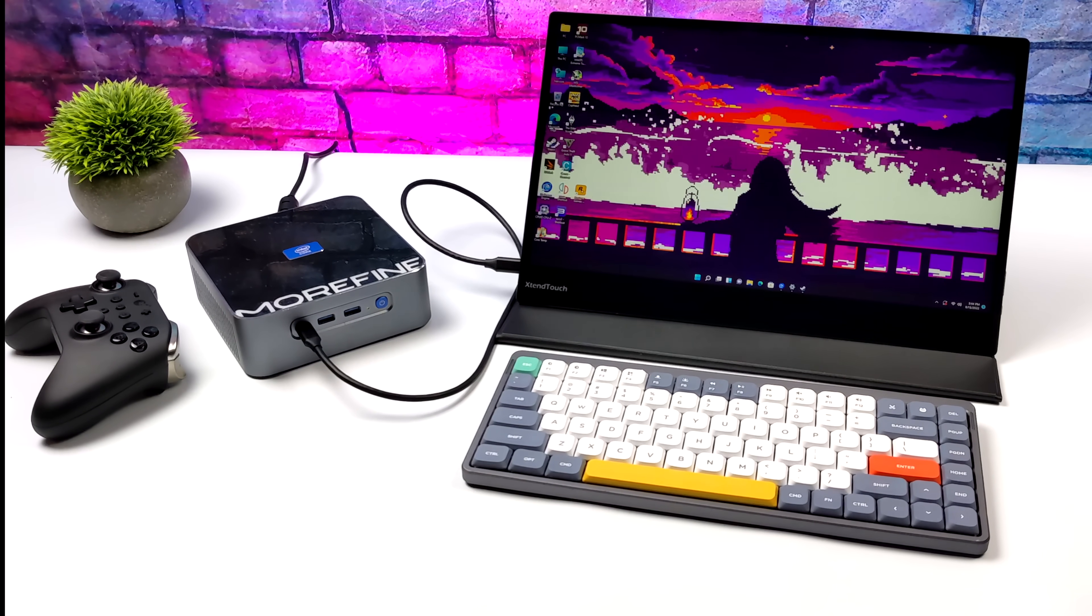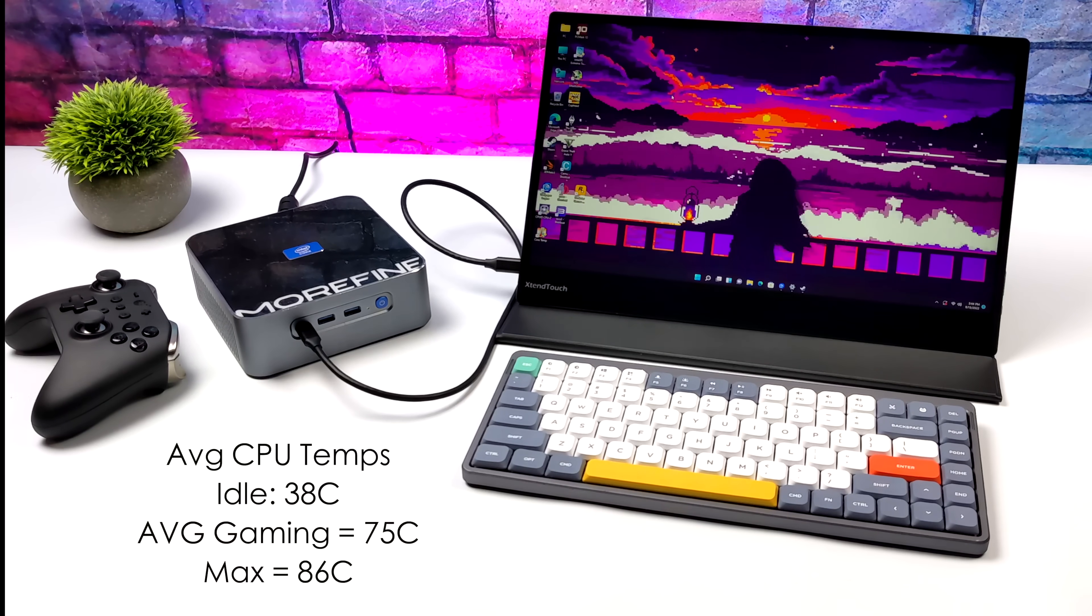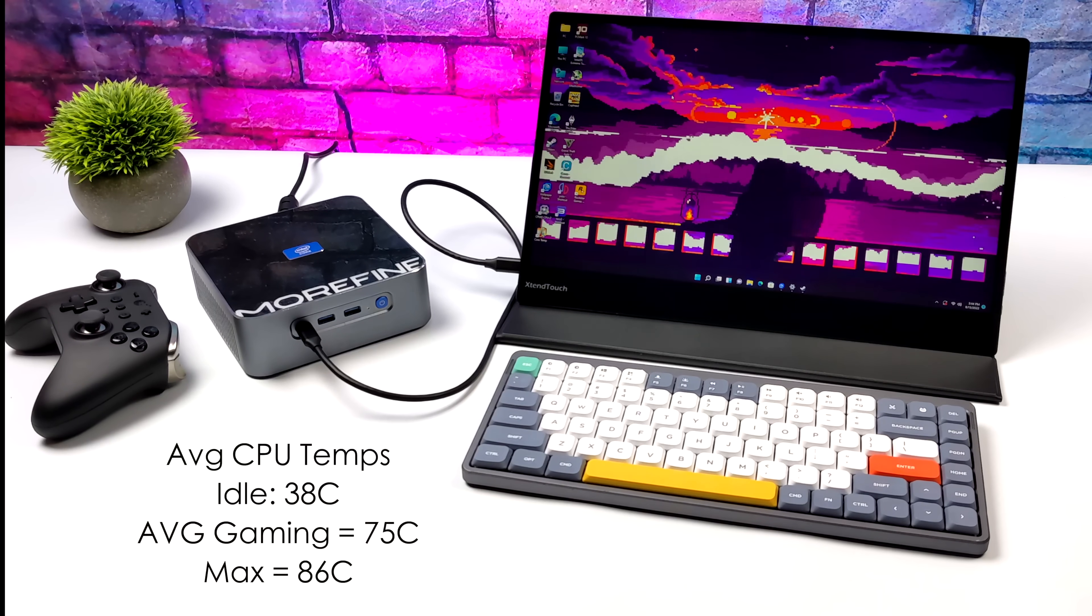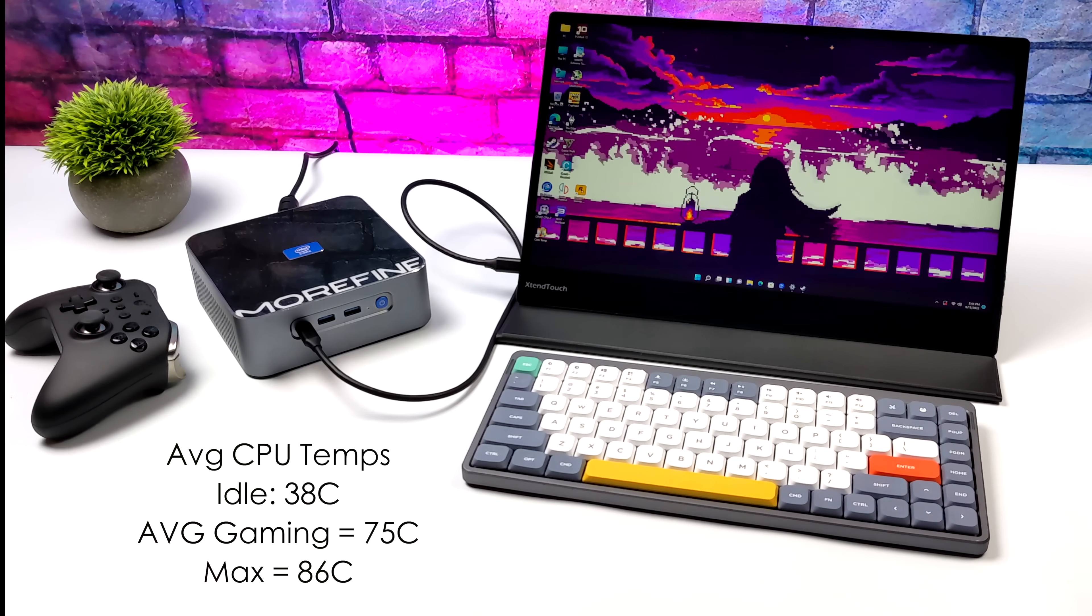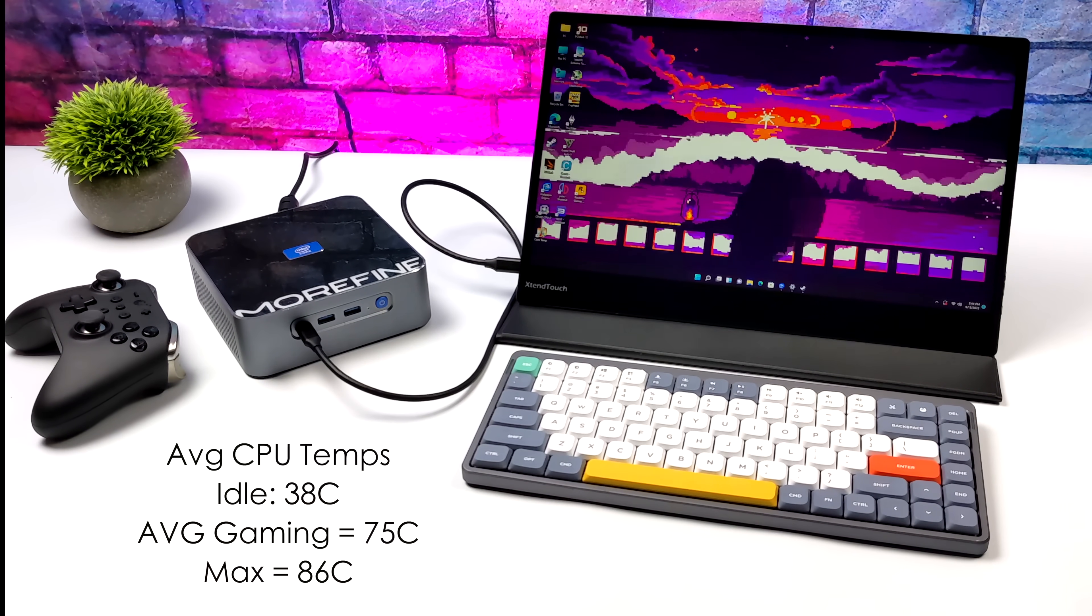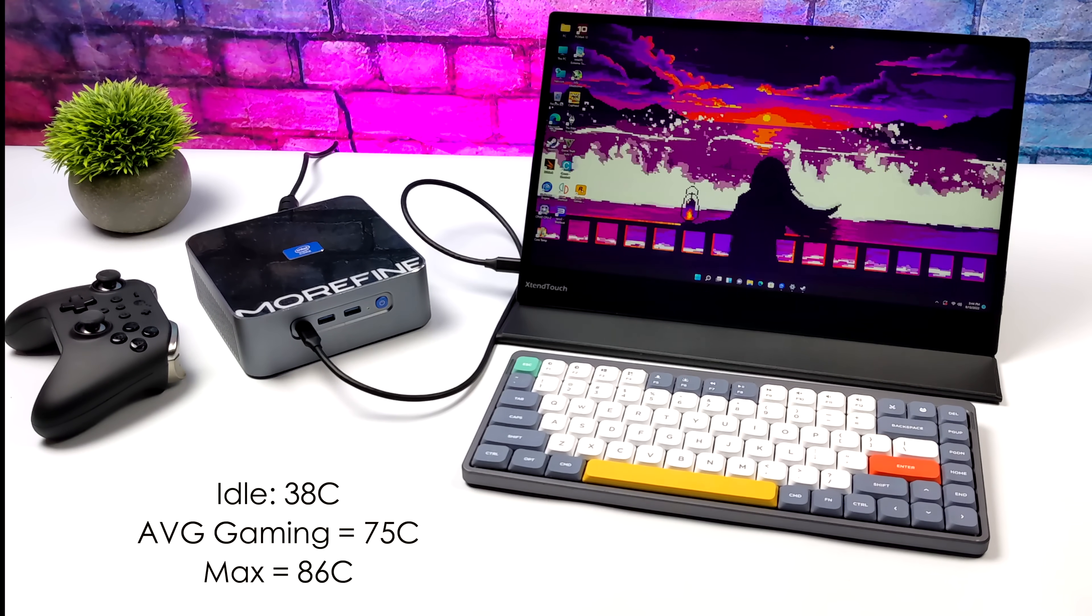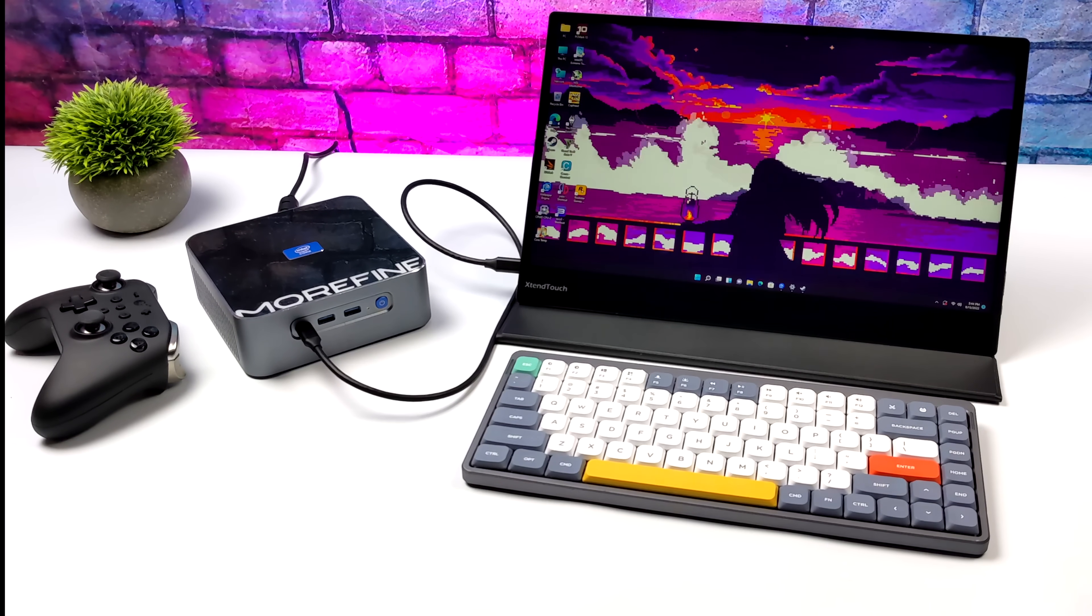When it comes to average CPU temps, idle were around 38. Through all of the gaming and emulation you saw in this video, even with that TDP set up for 75 watts, we got an average across the board of 75 degrees Celsius, and HWinfo logged the highest temperature at 86 degrees Celsius. Going into this, I was sure we'd see higher temps than that, but I think they did a great job with that copper cooler and that larger blower style fan in this mini PC.